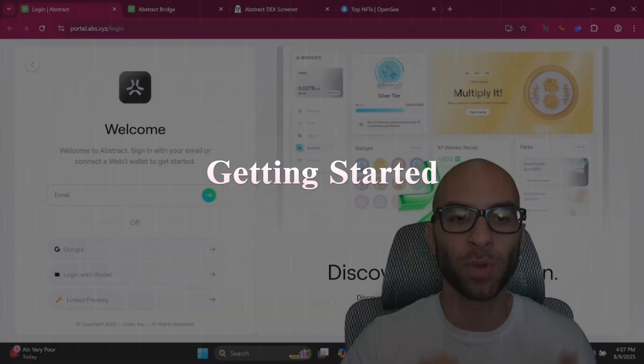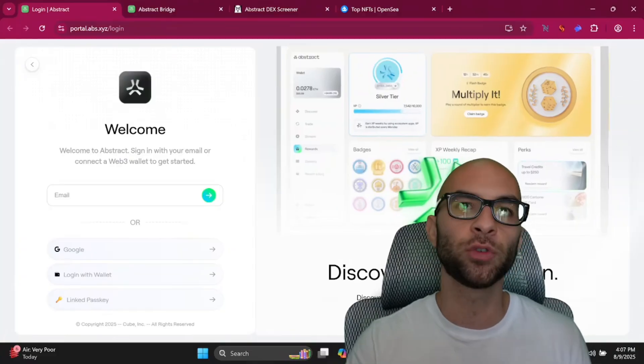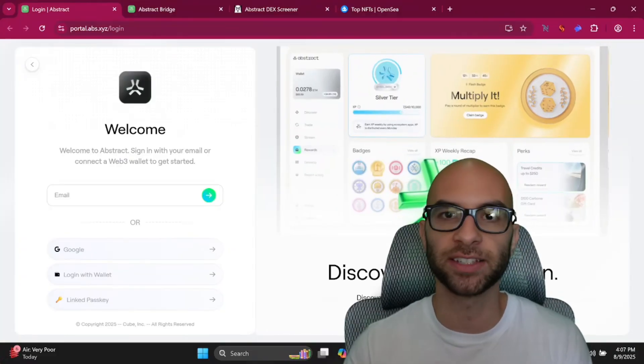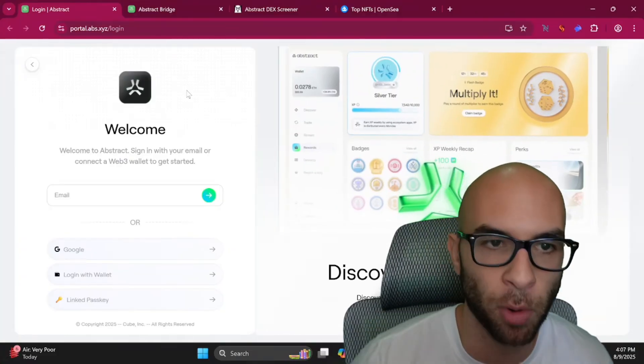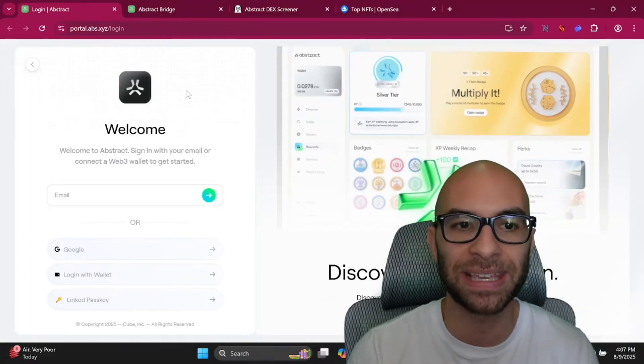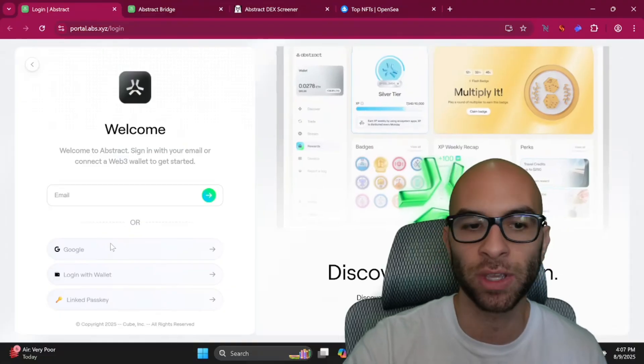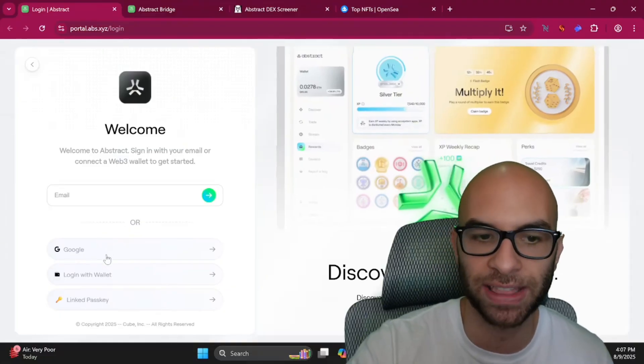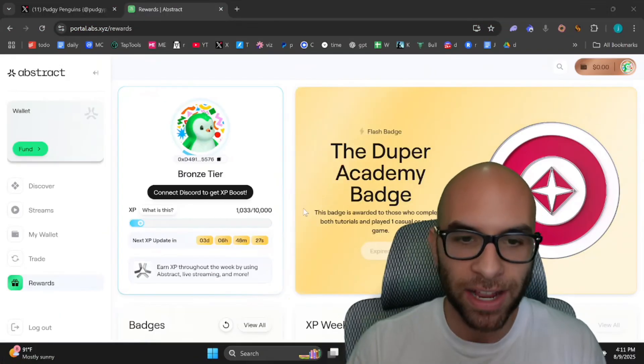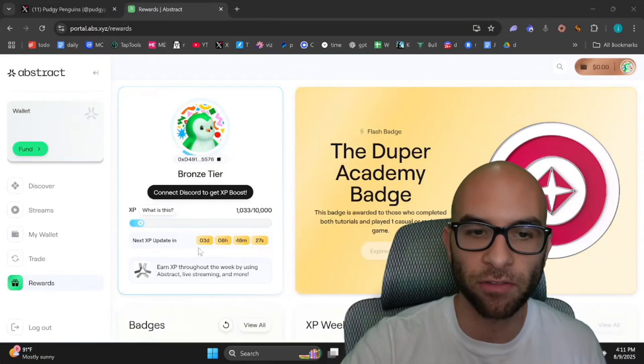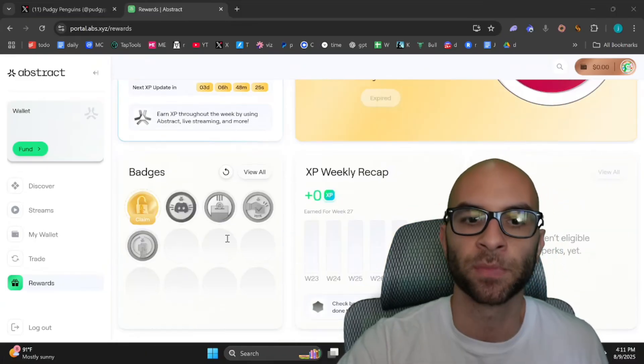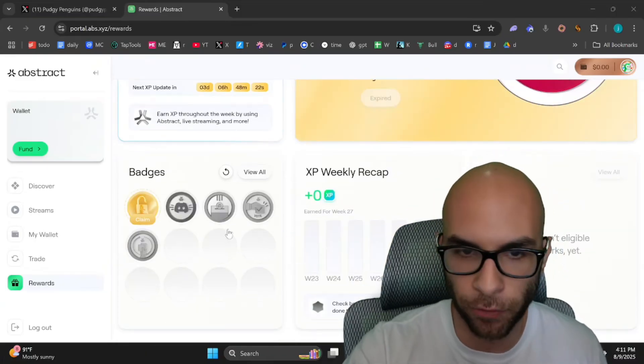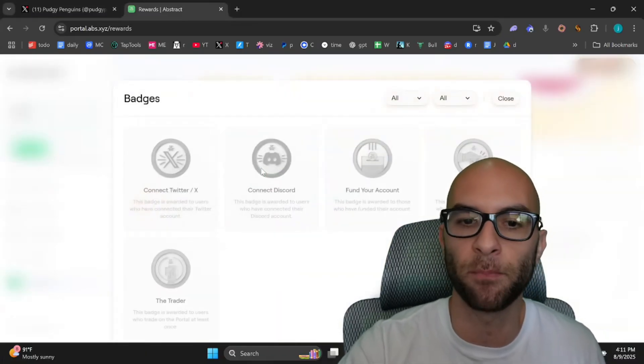To get started, you either need your email address or a wallet such as Rabby. You can go on their portal.abs.xyz and sign in with that email or wallet, be able to track your XP, every single XP update, as well as complete different tasks that you can see with the badges.